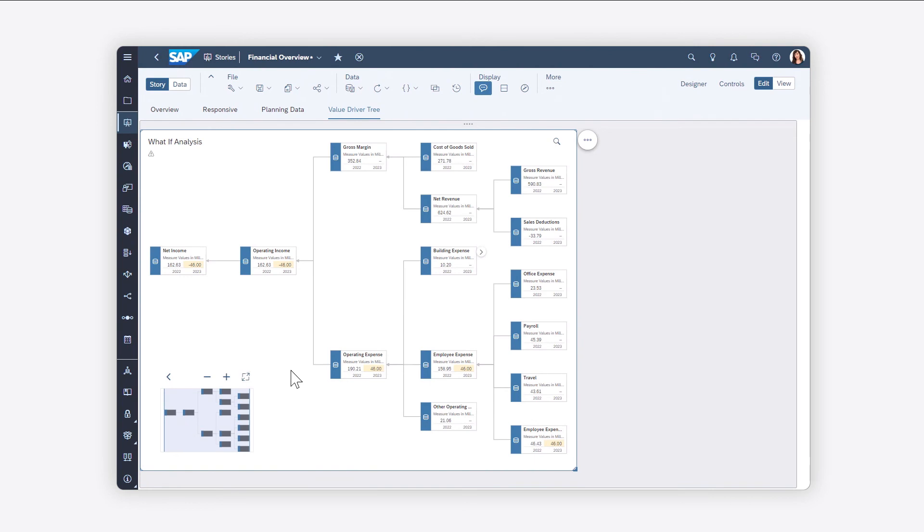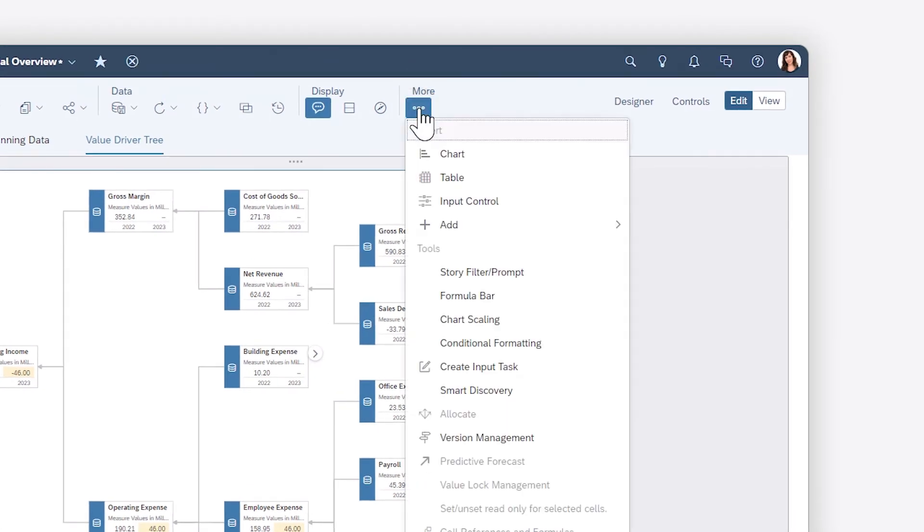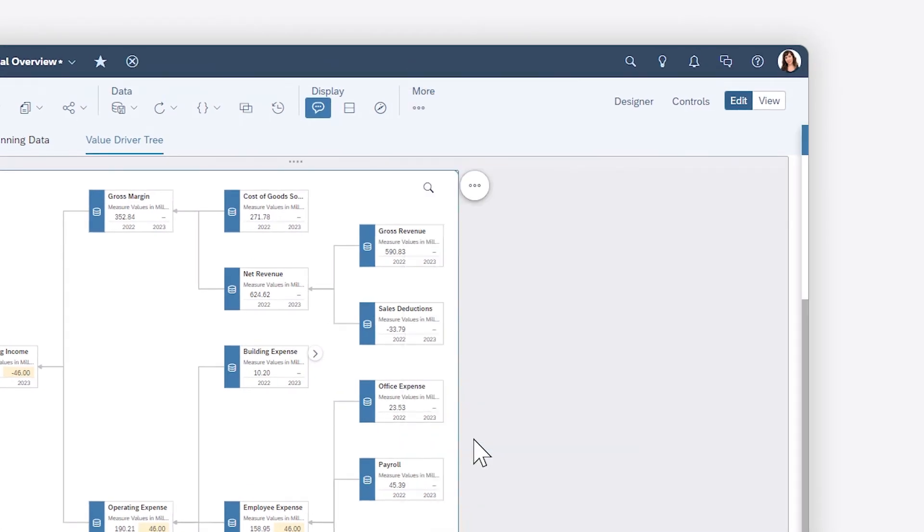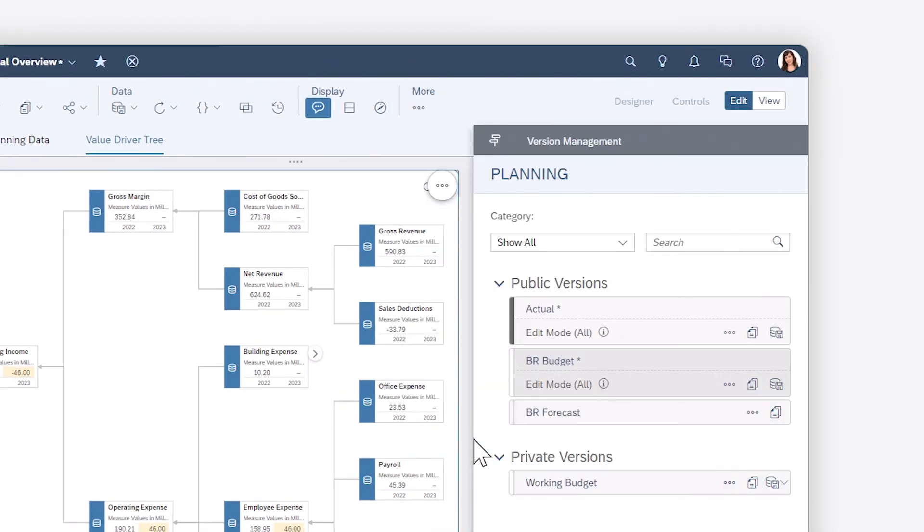You can undo and redo changes by right-clicking, or by using version management. With a planning license, you can also publish your changes from here.